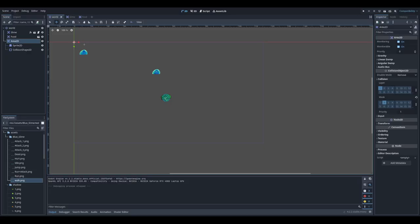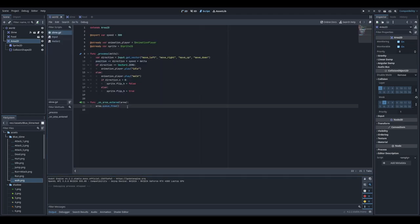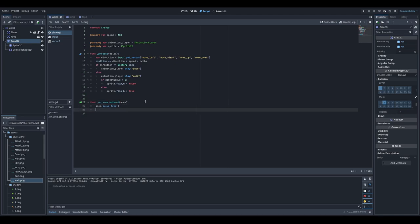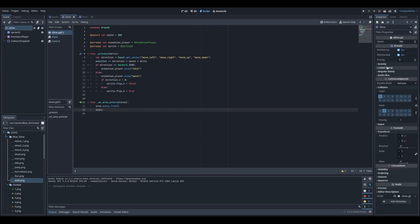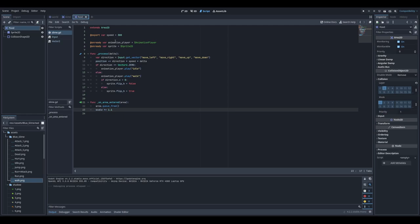We also want our slime to become bigger each time it eats food. Let's go to the script. In the on_area_entered method, every time we eat food we'll increase the scale property. The slime object has a scale on its transform, so I'll multiply the current scale by 1.1. Now once I eat food, the slime should become bigger.